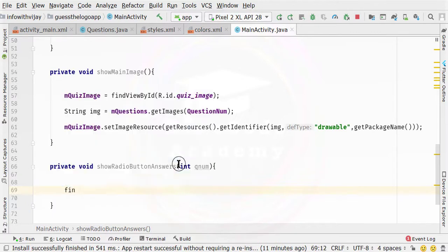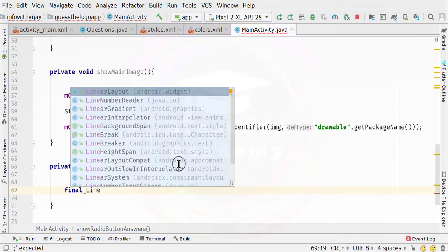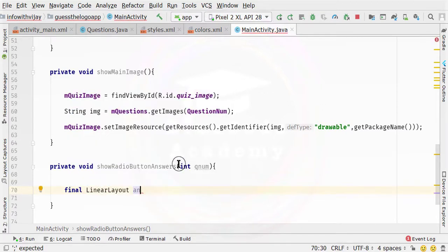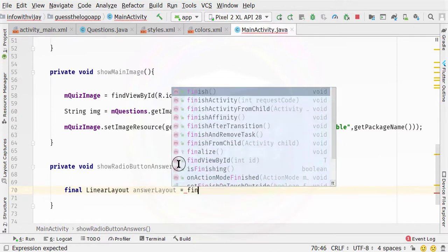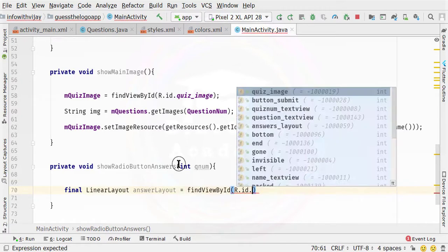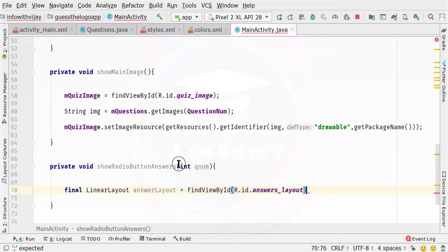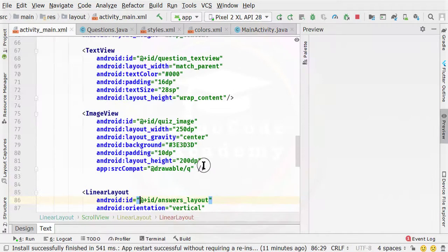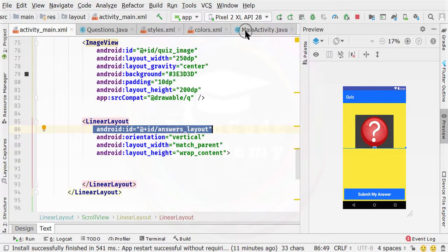I am going to specify here a final variable and create a LinearLayout. We need to specify this as answerLayout. I am going to set answerLayout equal to findViewById, R.id.answerLayout. I have given the id to this particular linear layout as answerLayout, and I am actually fetching this particular id inside the main activity.